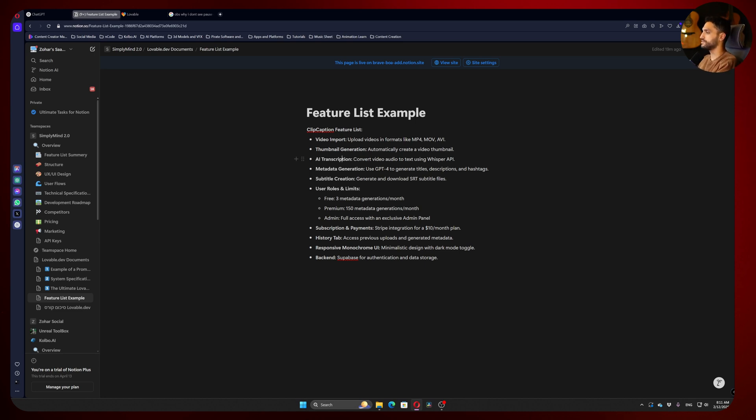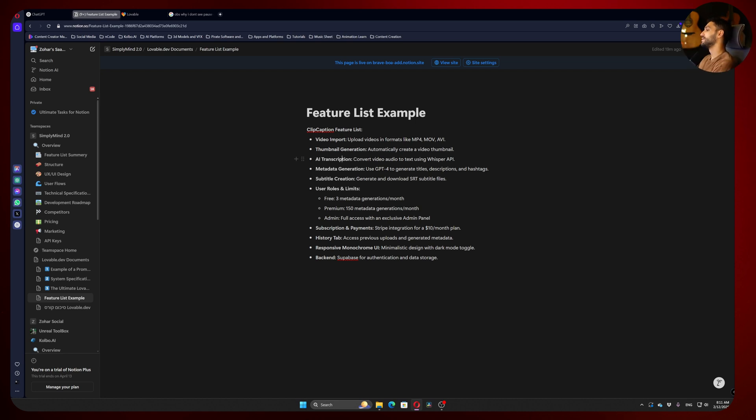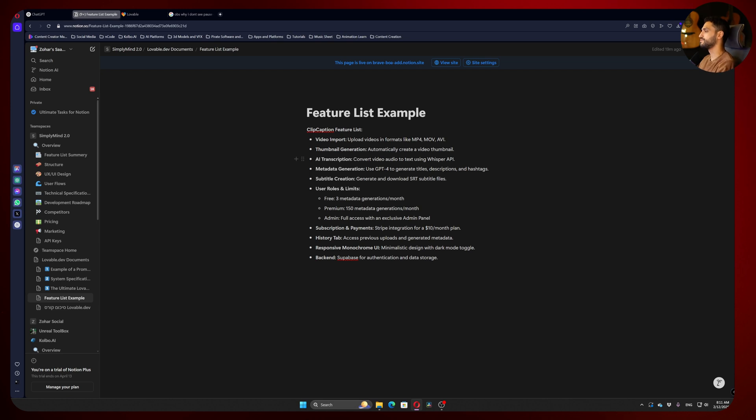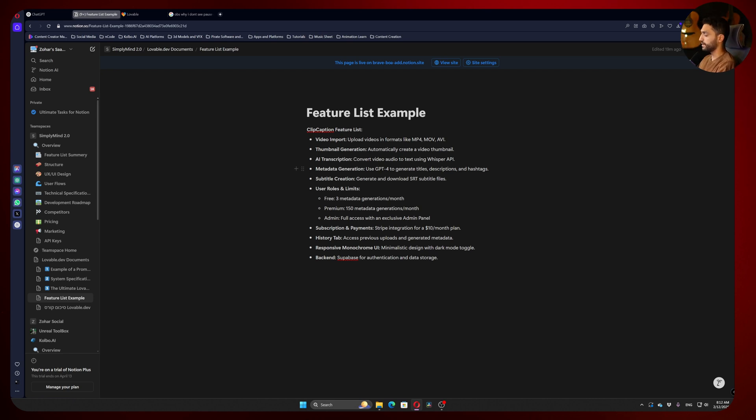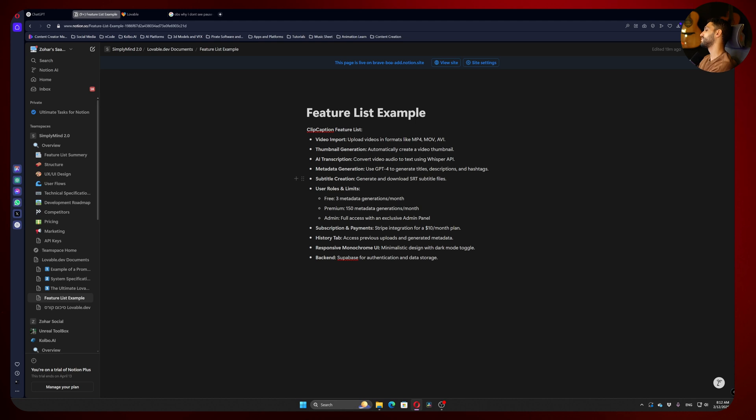we're going to convert the text that the user is saying in the video to metadata. We're going to use GPT-4 to generate titles, descriptions, and hashtags. On top of that, we're